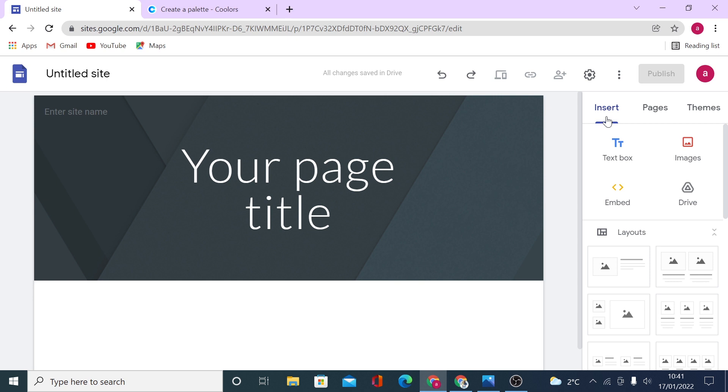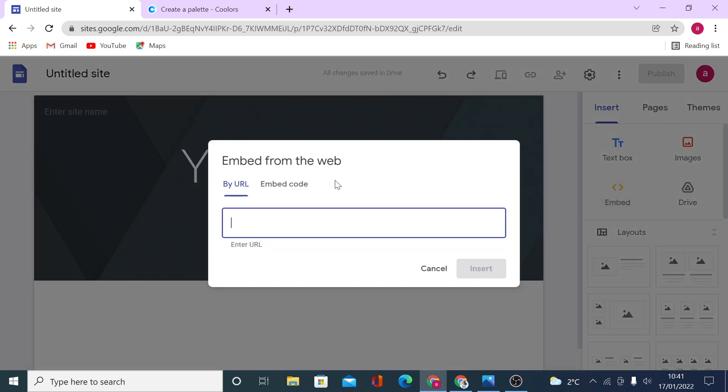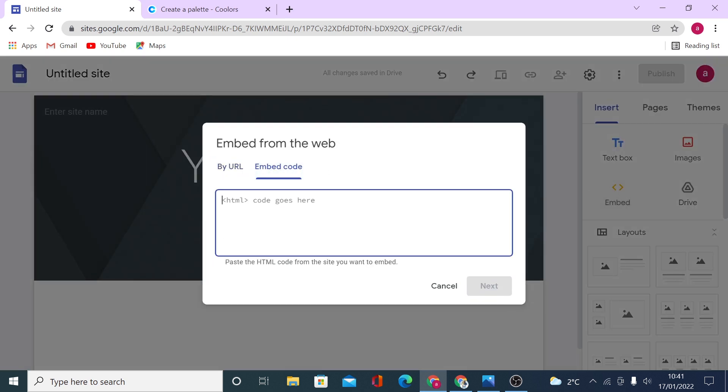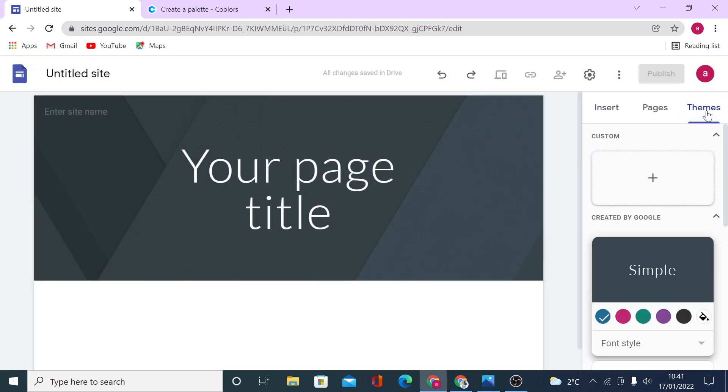One way is to use custom HTML embed codes on your site. In just a second, I will share some of these codes with you. Another way is to use custom themes. Google recently updated this feature on Google Sites and added custom themes.